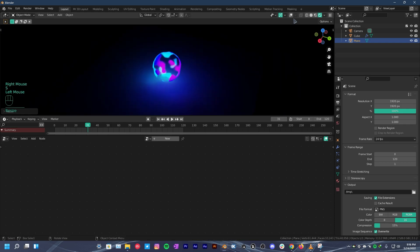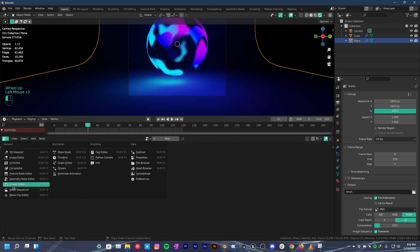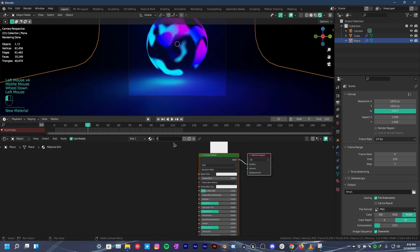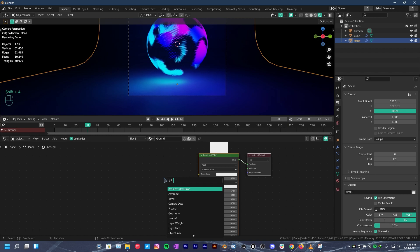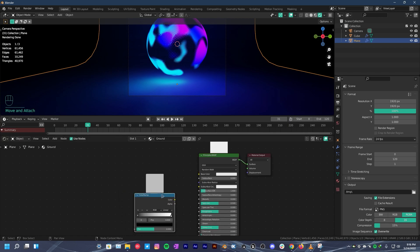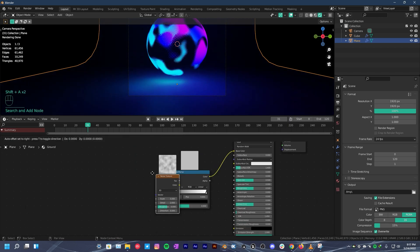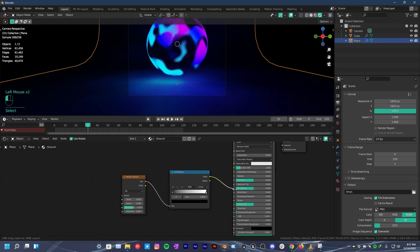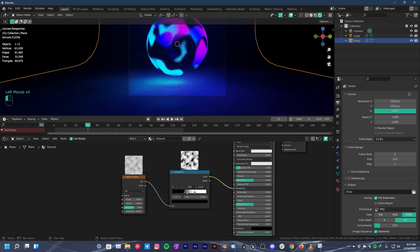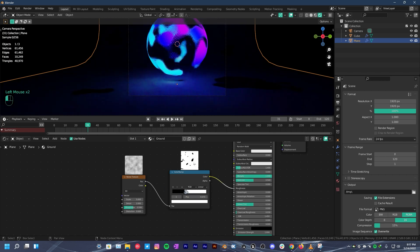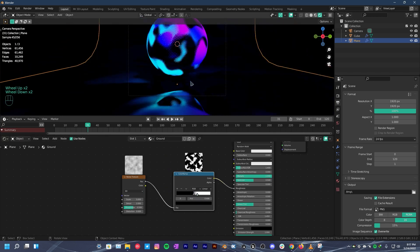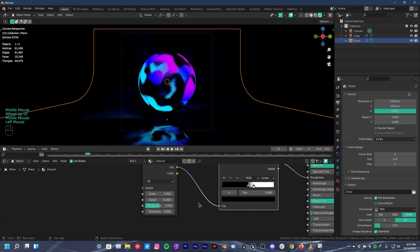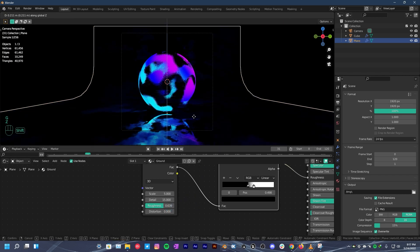Go over to camera view by pressing numpad 0 on your keyboard. Change the editor type to shader editor. Hit new. Rename it to ground. Press shift A. Search for color ramp. Place it here. Add a noise texture. Plug it into the factor. Plug the color into the roughness of the principled BSDF. Use color ramp sliders to control the effect of roughness. Also make it metallic. Play around with the sliders until you get what you want. Increase detail and roughness of the noise texture. Play around until you get what you want.